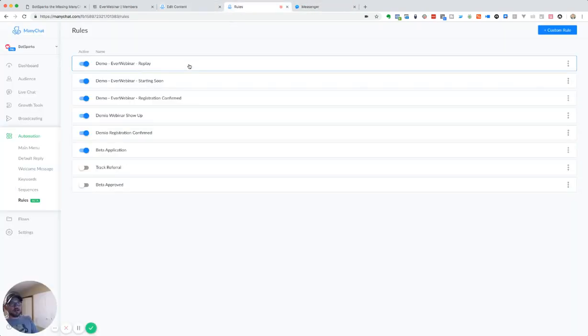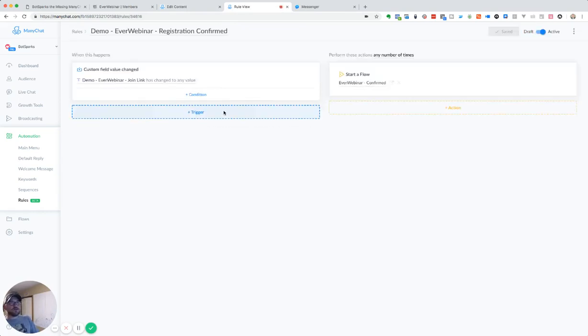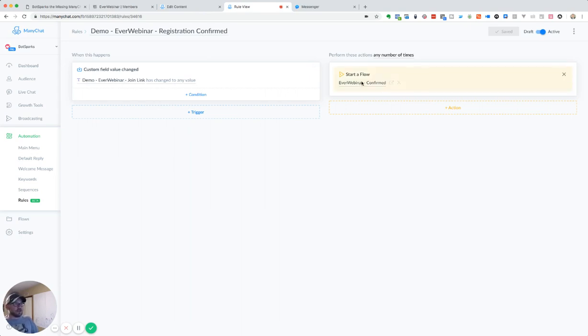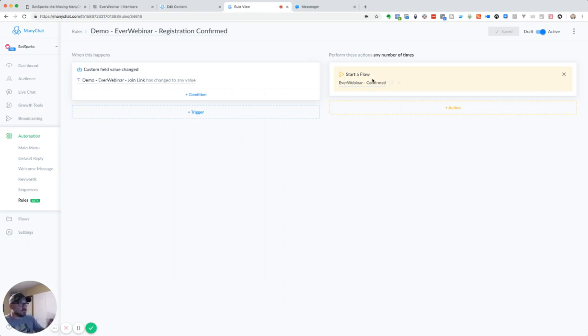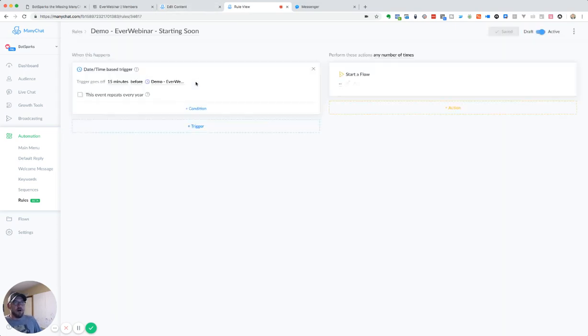We did a few things there. One, we use this rule called ever webinar registration confirmed. And so what we did is when this field that join link field, when that was saved, we went ahead and said start this flow. So there we've got that and then we've got a few other rules that are going to happen here.